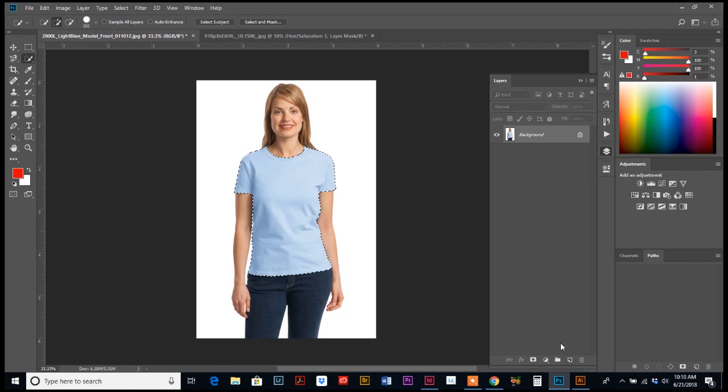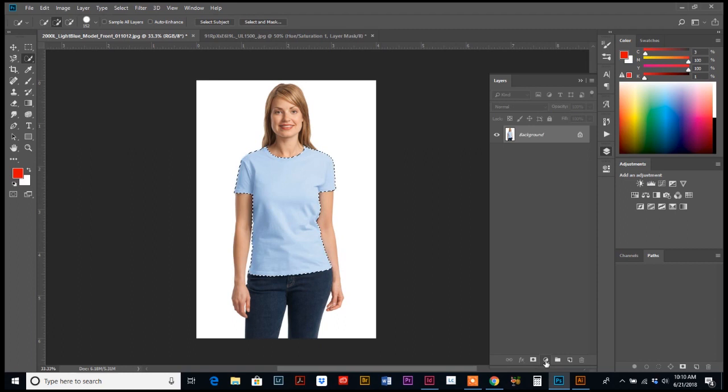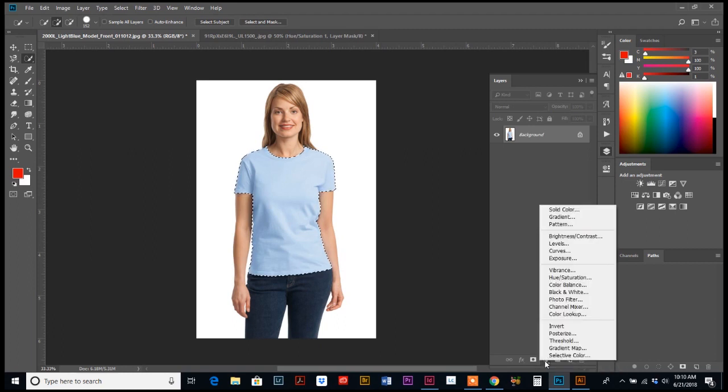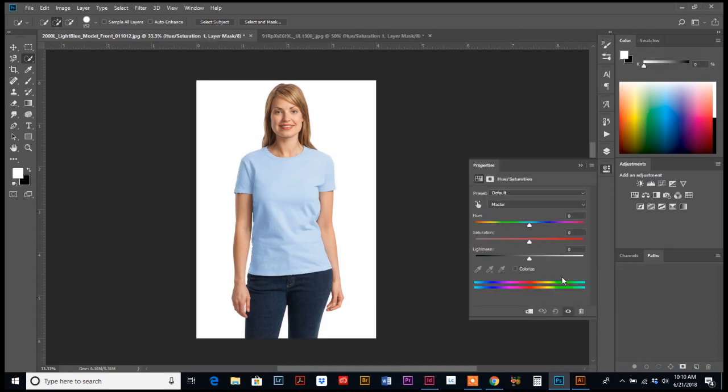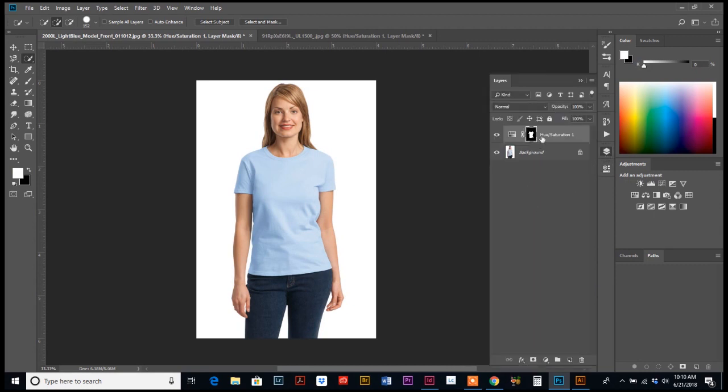And down at the bottom, you will see this little icon. It's like a circle that's cut in half, half dark, half light. We're going to click and hold on that so our palette, our options come up here, and we are going to hit hue saturation.